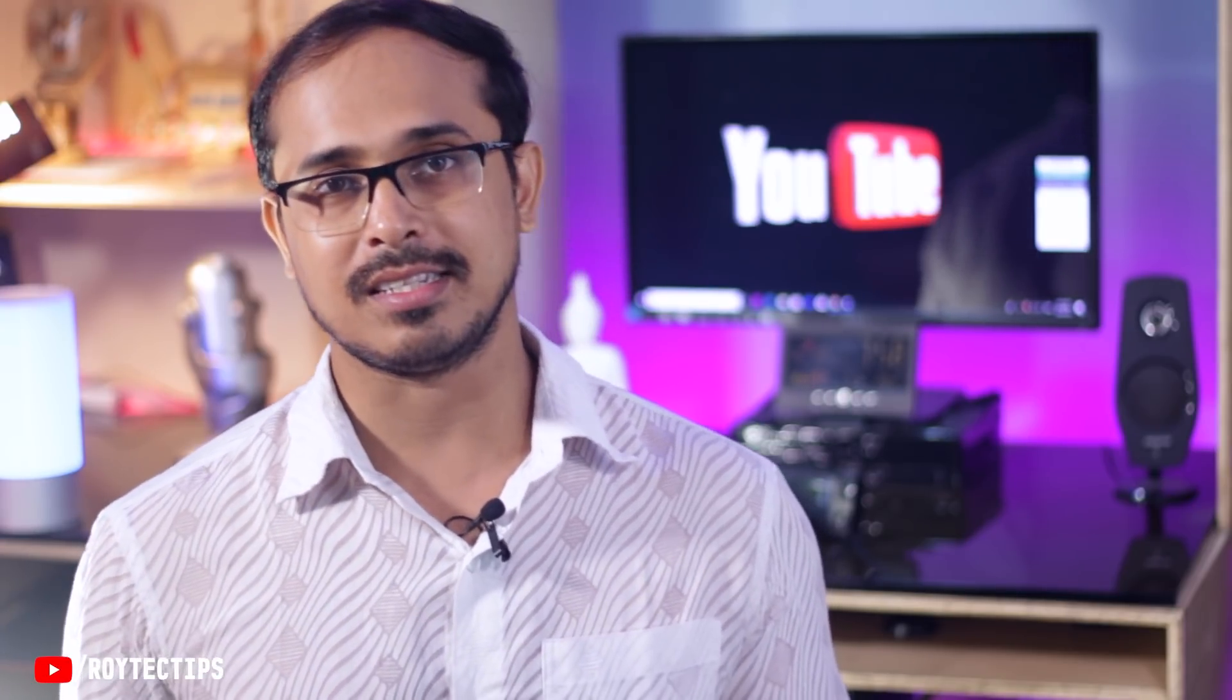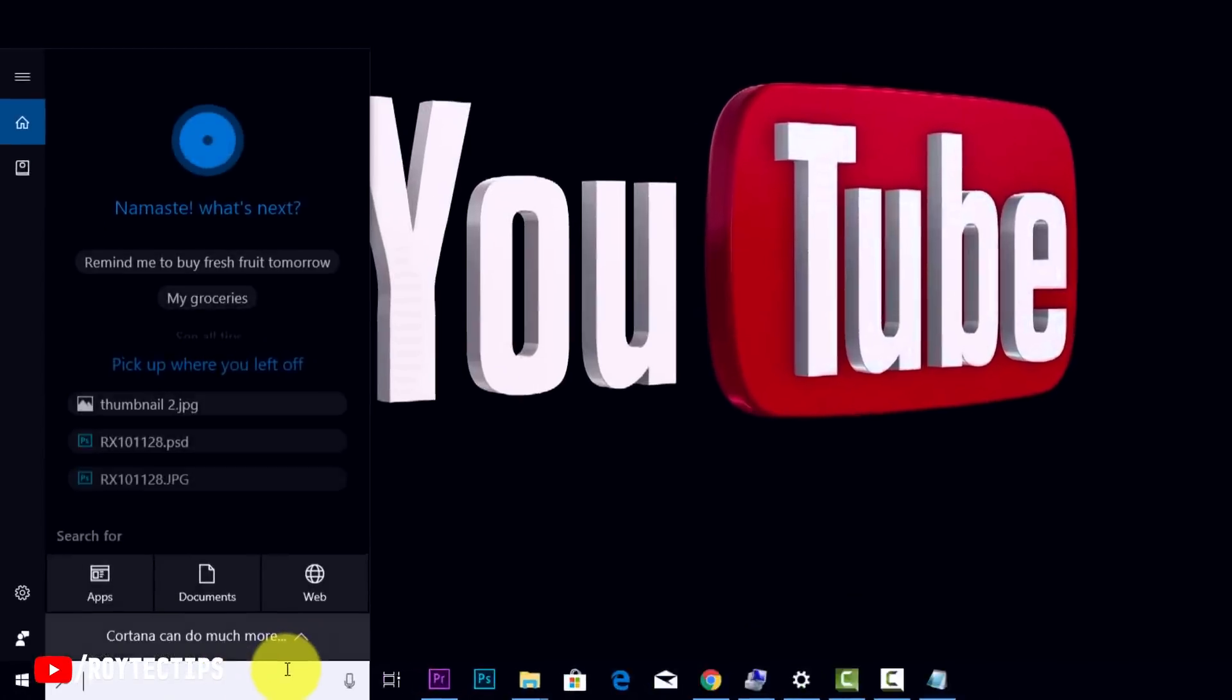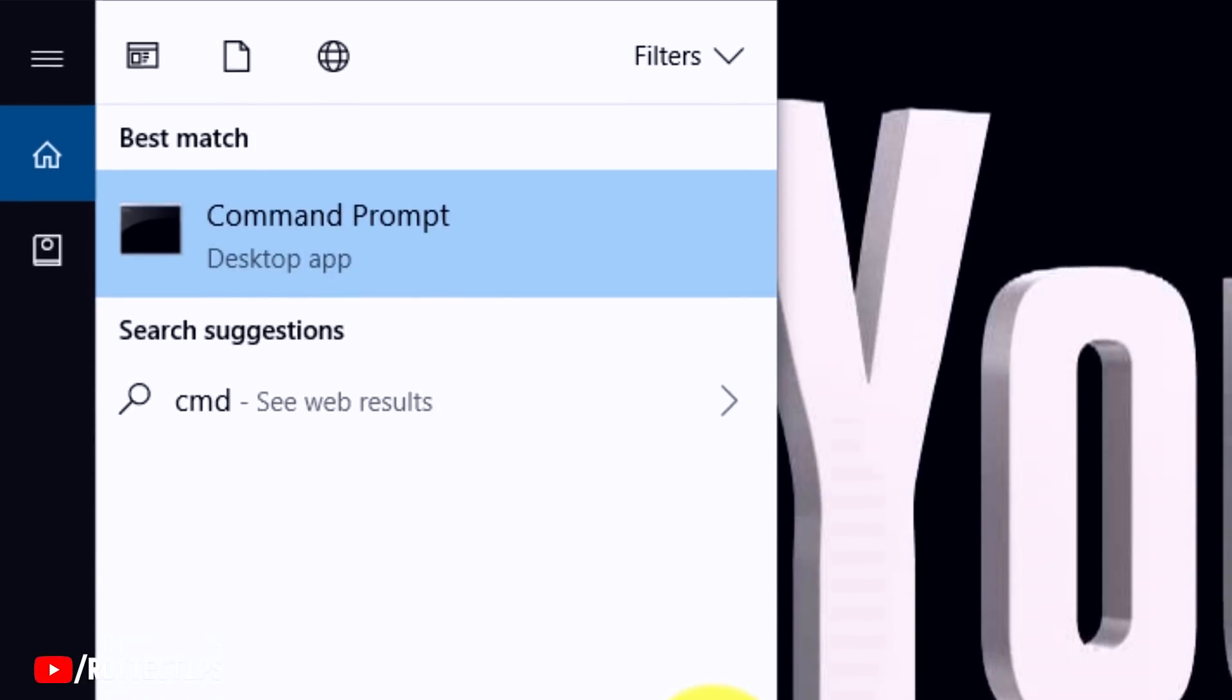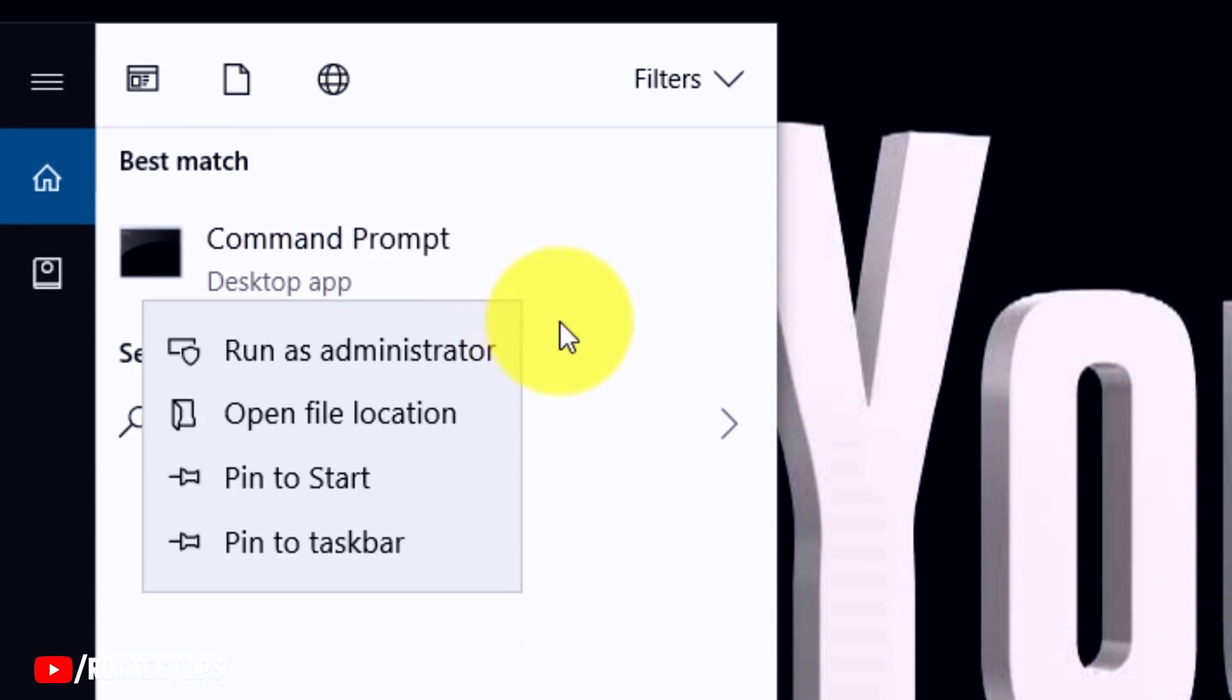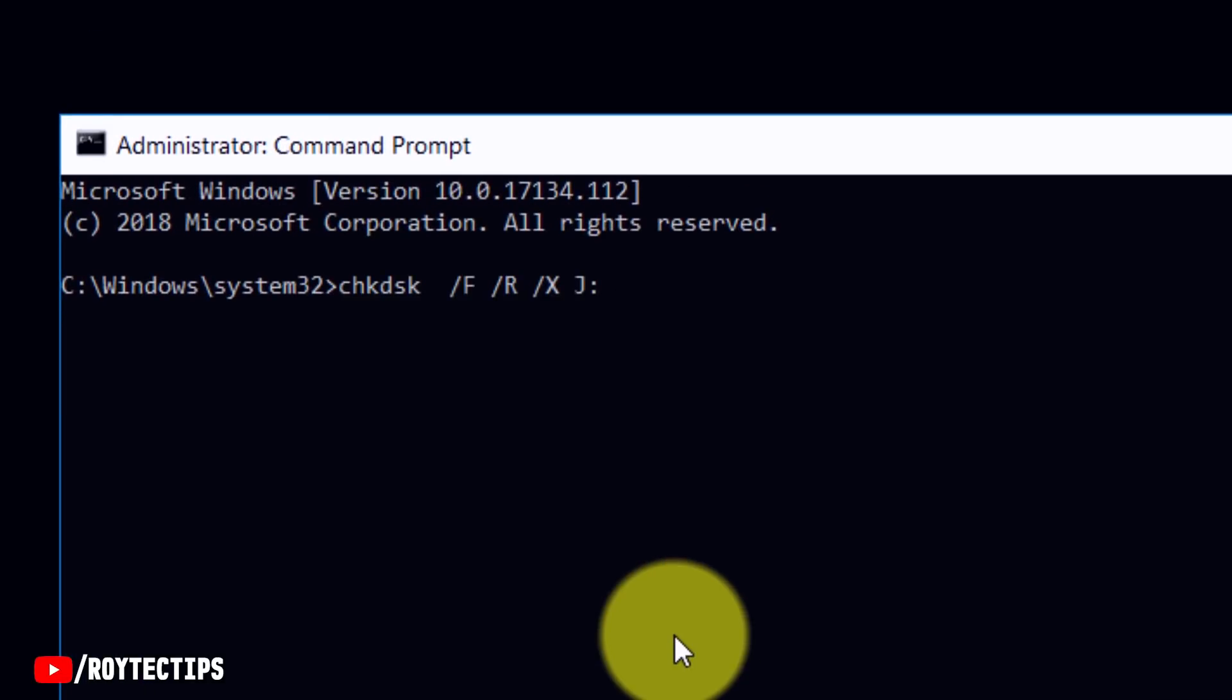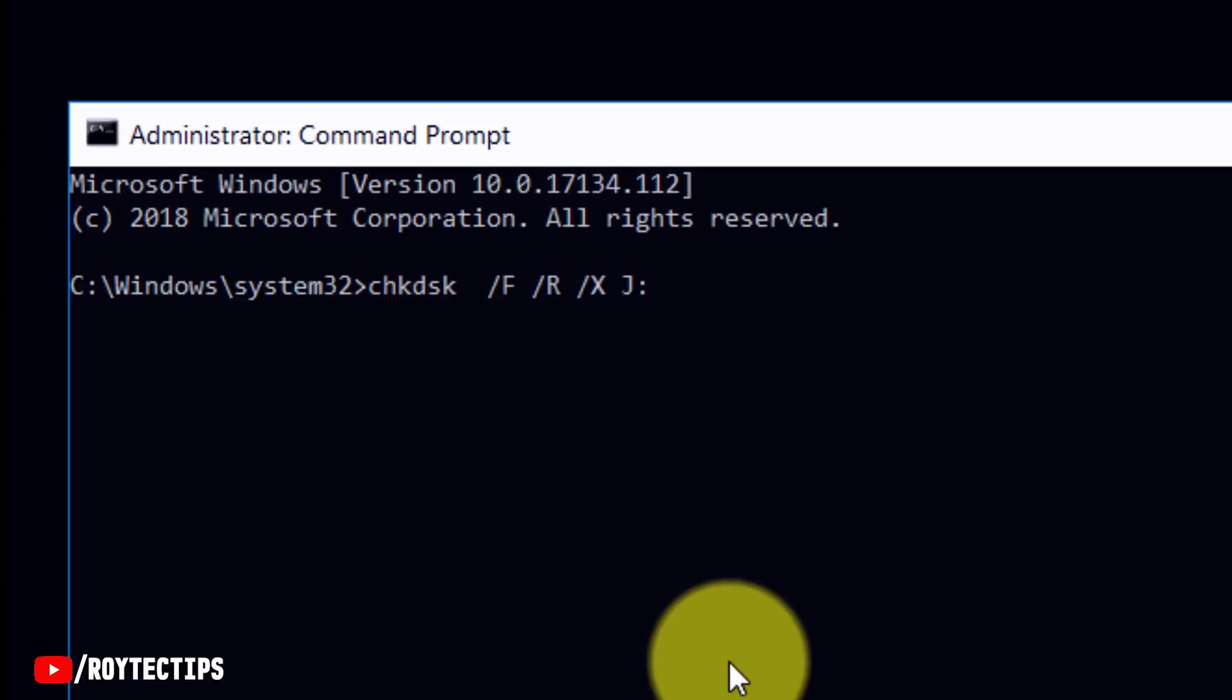So guys, let's get started and find out whether we're able to recover this SD card or not. Before using any third-party software, we'll use Windows built-in Command Prompt and run CheckDisk. Go to the Start menu and type CMD, then run as administrator. This is the Command Prompt.